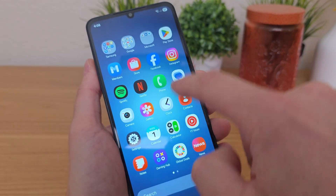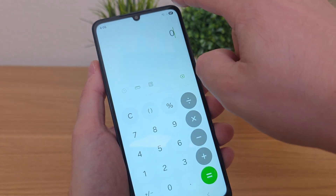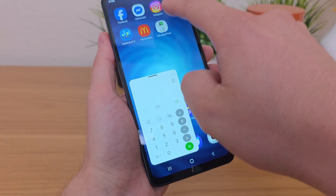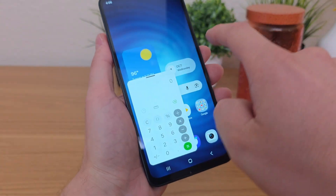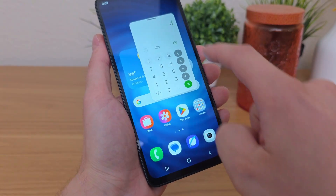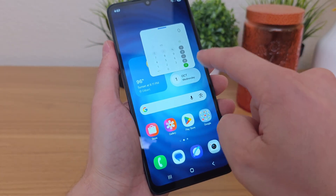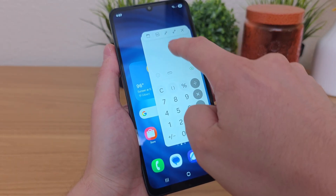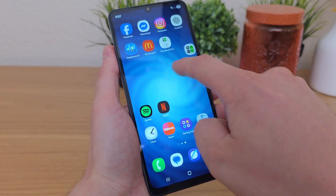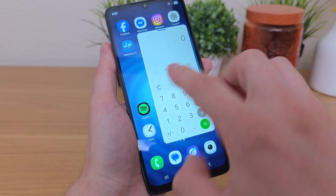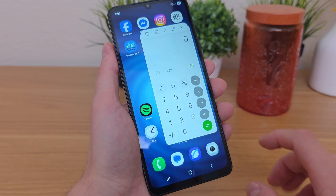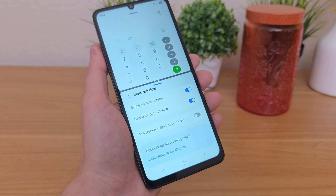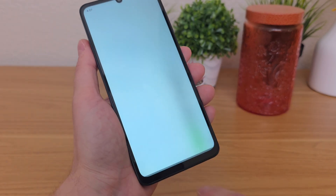Now we'll try swipe for pop-up view. With that enabled — going to the calculator for this demonstration — if I swipe over from that corner, it puts the app in pop-up view, basically a floating application. You can go throughout the operating system and it just floats. You can also resize it to make it smaller or larger, expand it further, or shrink it down into a small icon which you can move wherever you want. Tapping it again opens it back up. You can also easily switch to split screen from there and pick another app.